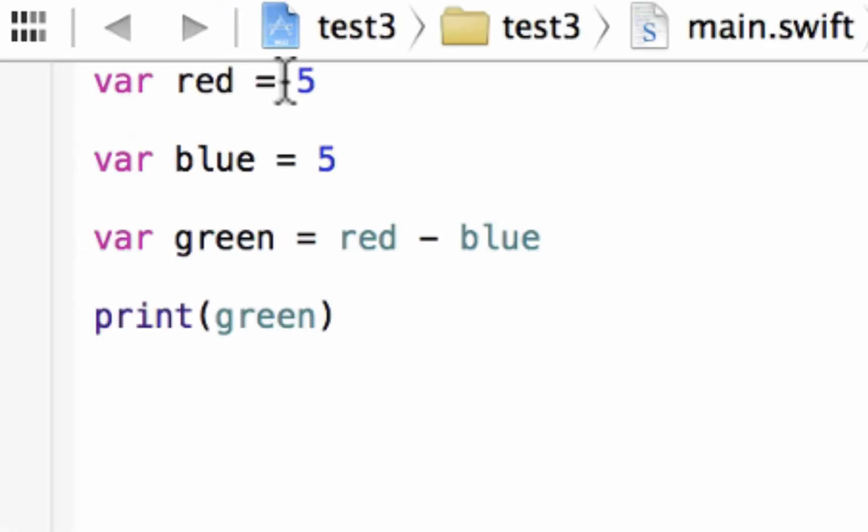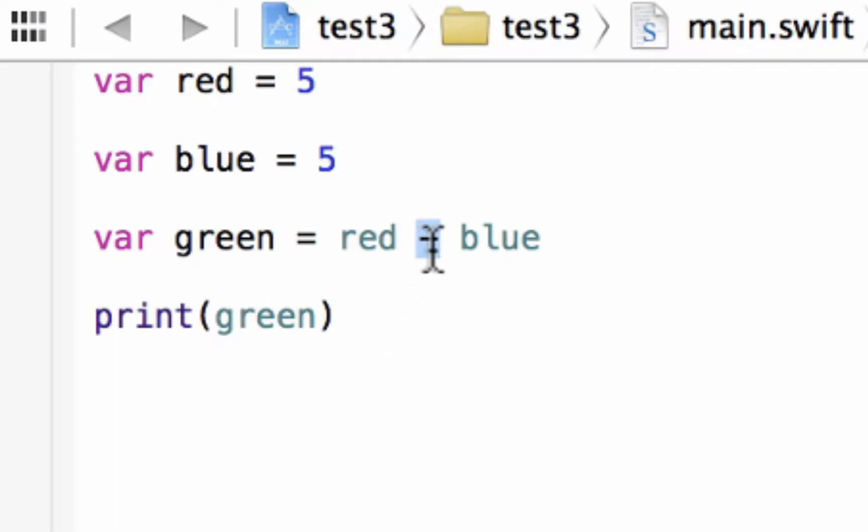Build succeeded and it printed out 0. It printed out 0 because 5 take away 5 equals 0. So that is the subtraction arithmetic operator.